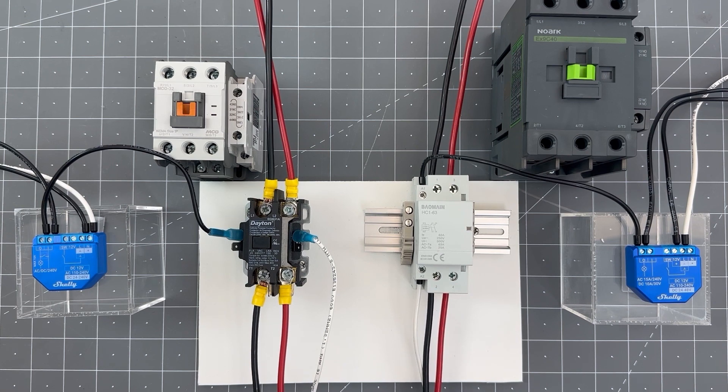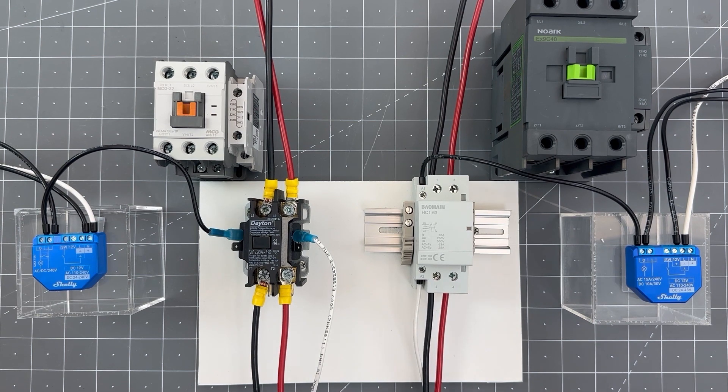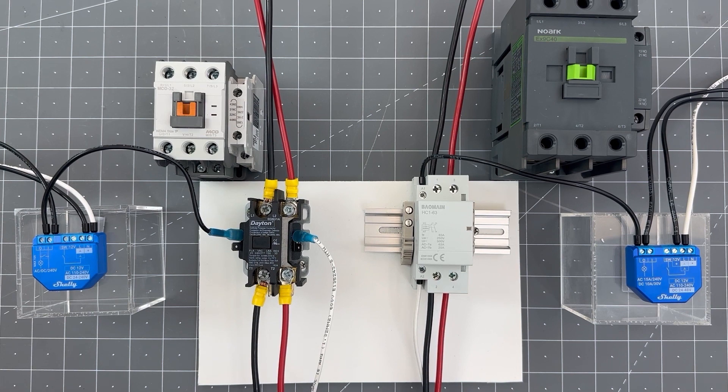A contactor is a lot like a relay or switch, but it can handle much higher amperage loads as well as multi-phase circuits.